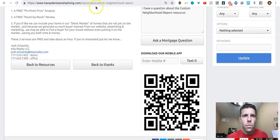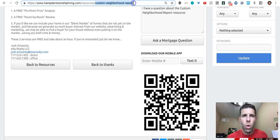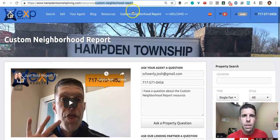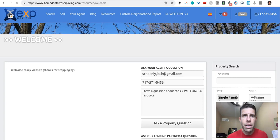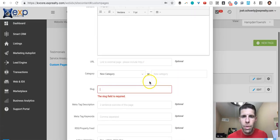So for example, the slug for this page is custom-neighborhood-report. The slug for this is just slash welcome.